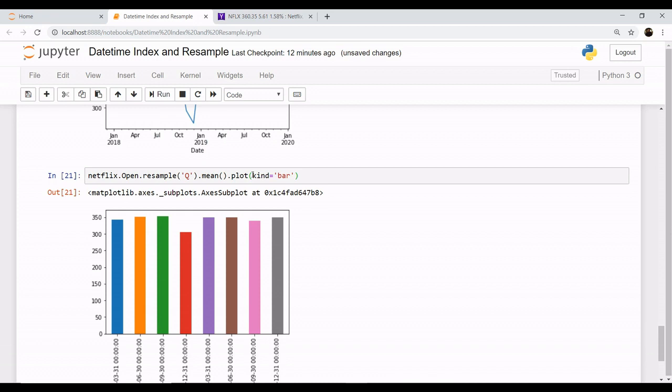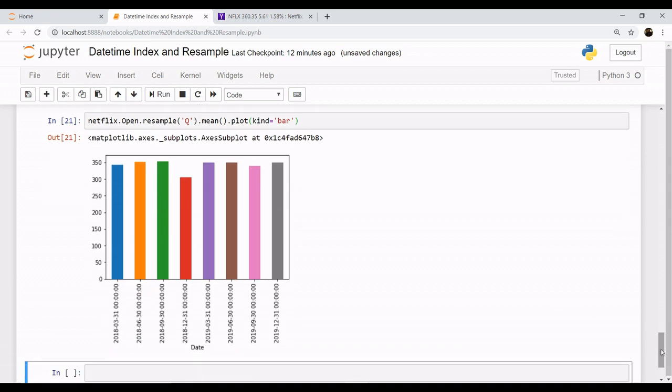This gives you a much clearer picture with a colorful graph. The lowest was recorded in the fourth quarter of 2018, as you can see.